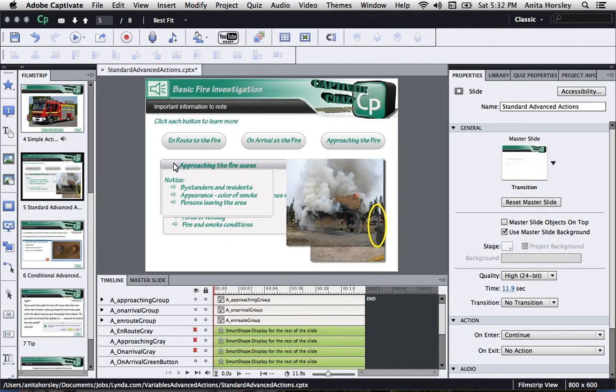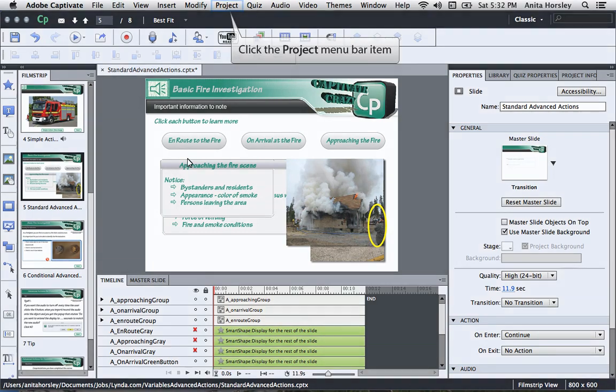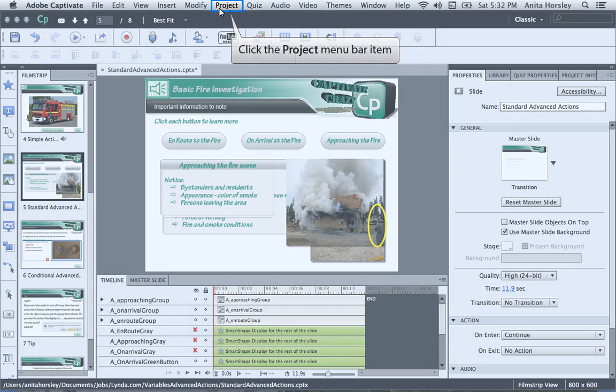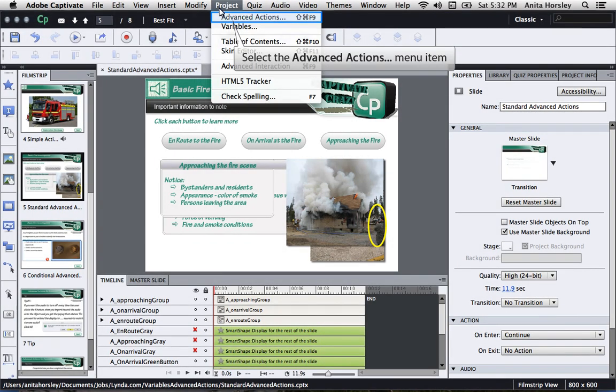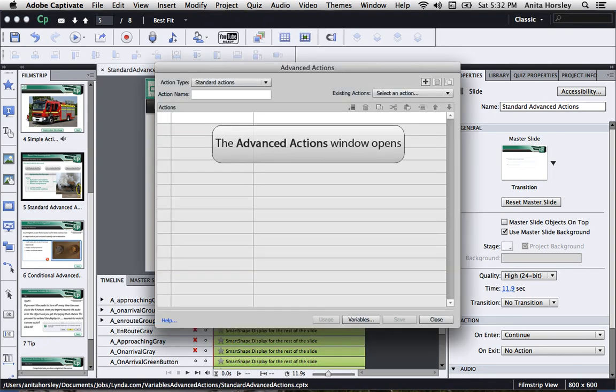Okay, so now you want to create your advanced actions. Go to Project at the top of your screen in the main menu toolbar. Select Advanced Actions. The Advanced Actions window will open.